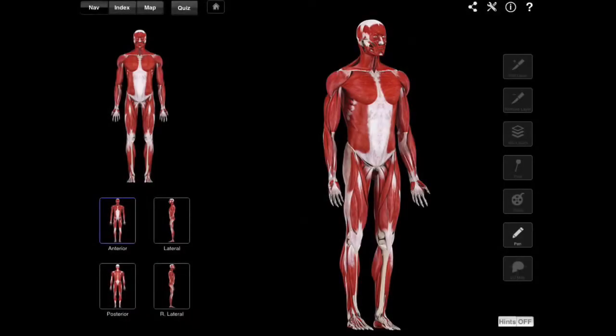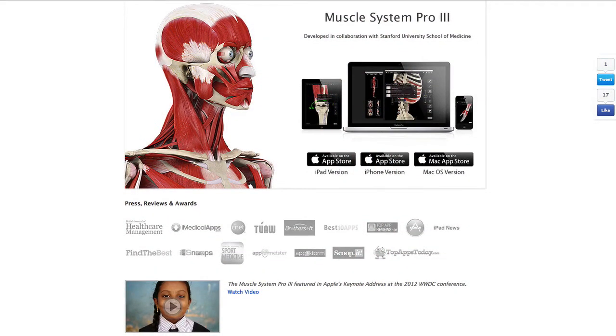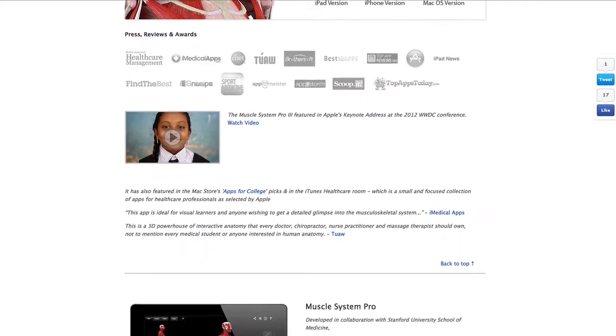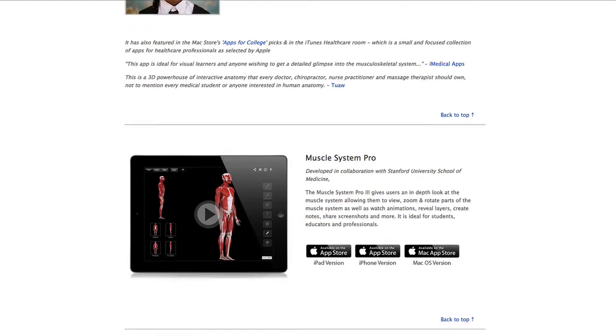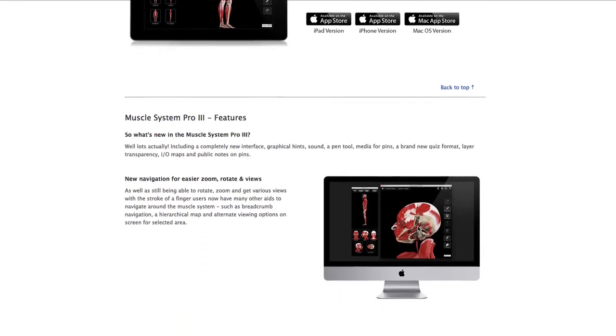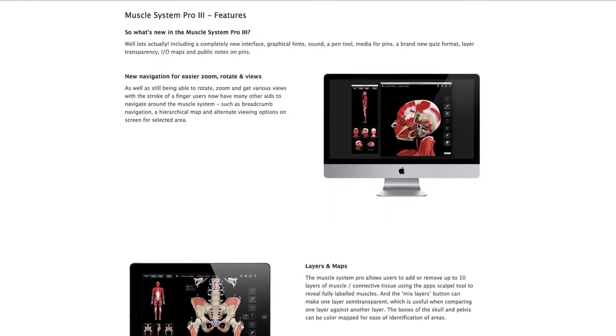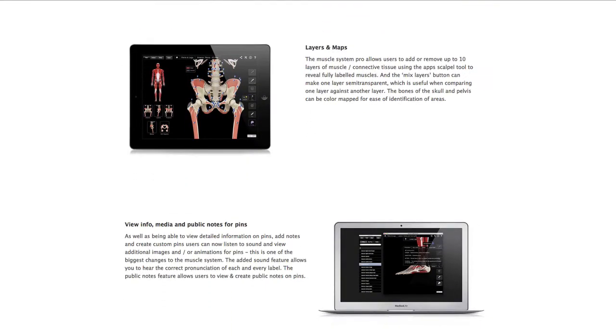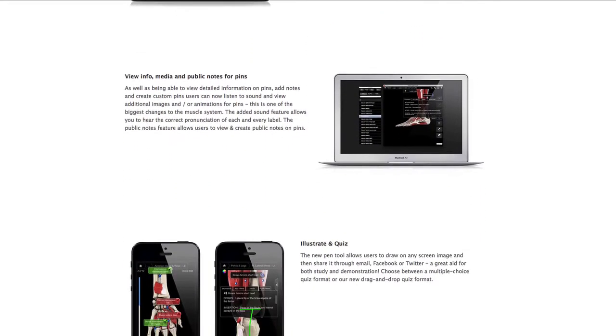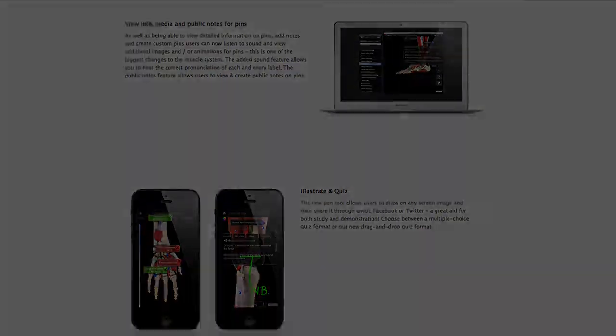Hello and welcome to another episode of Interactive Biology TV, where we're making biology fun. My name is Leslie Samuel, and this video is brought to you by our partners over at 3d4medical.com, the creator of this app. This is an iPad app that I'm using right now, called the Muscle System Pro version 3. It's available on iPad, iPhone, and also for the Mac operating system, so you can check it out in the App Store. The name is Muscle System Pro.